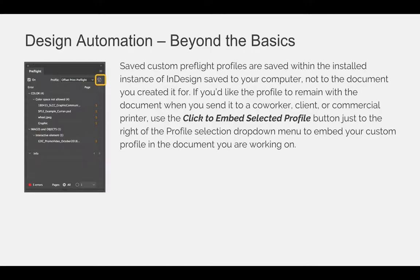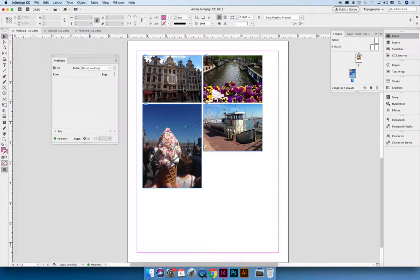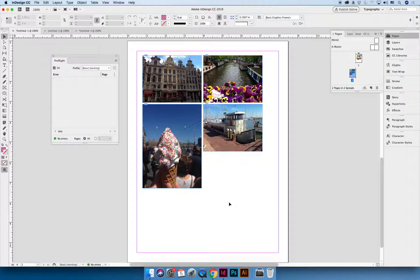I'm going to jump over to InDesign now. I have created a document that has photographs that I've placed and I know that they are not formatted for print because I pulled them off the web. They are 72 resolution and they are using RGB color mode.